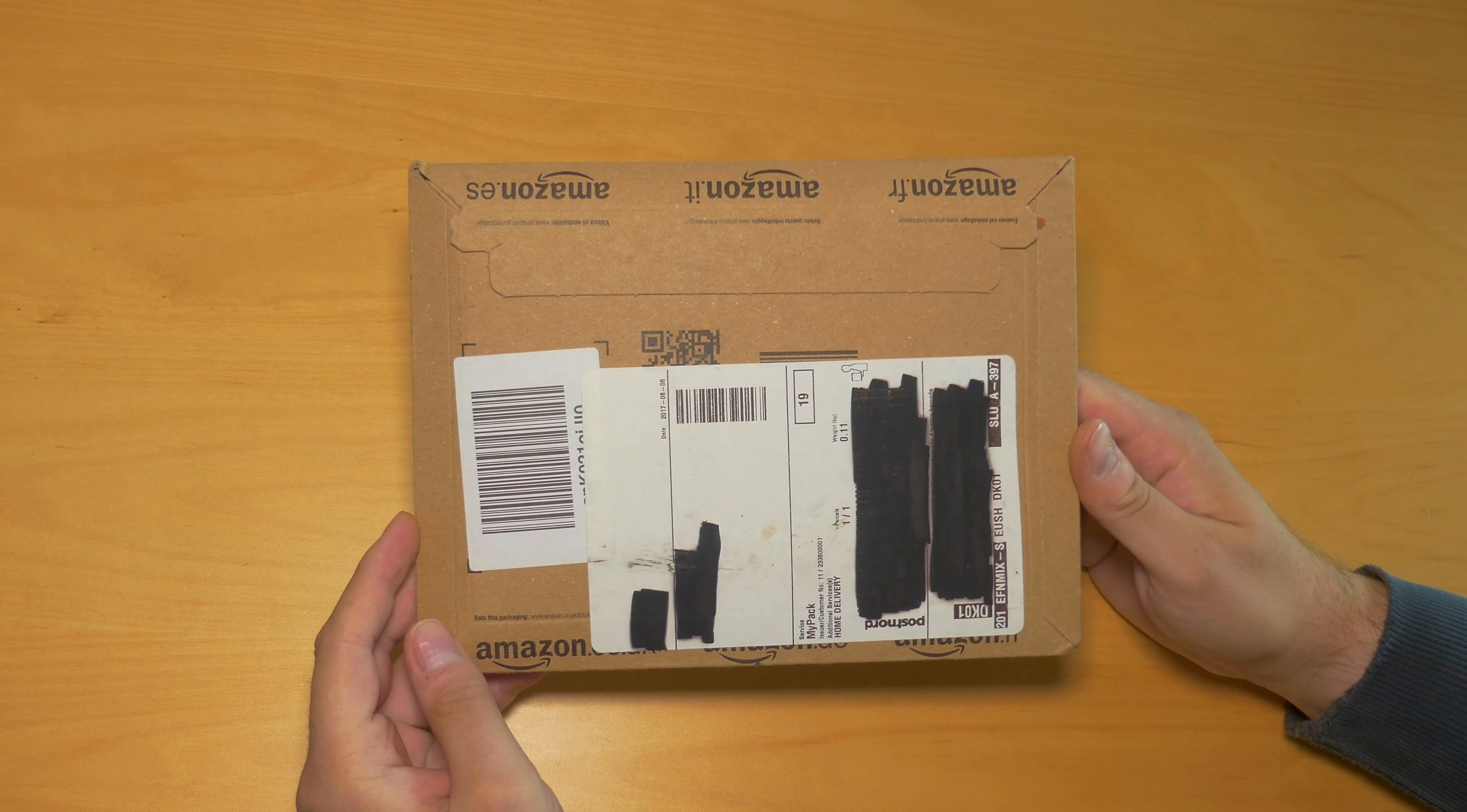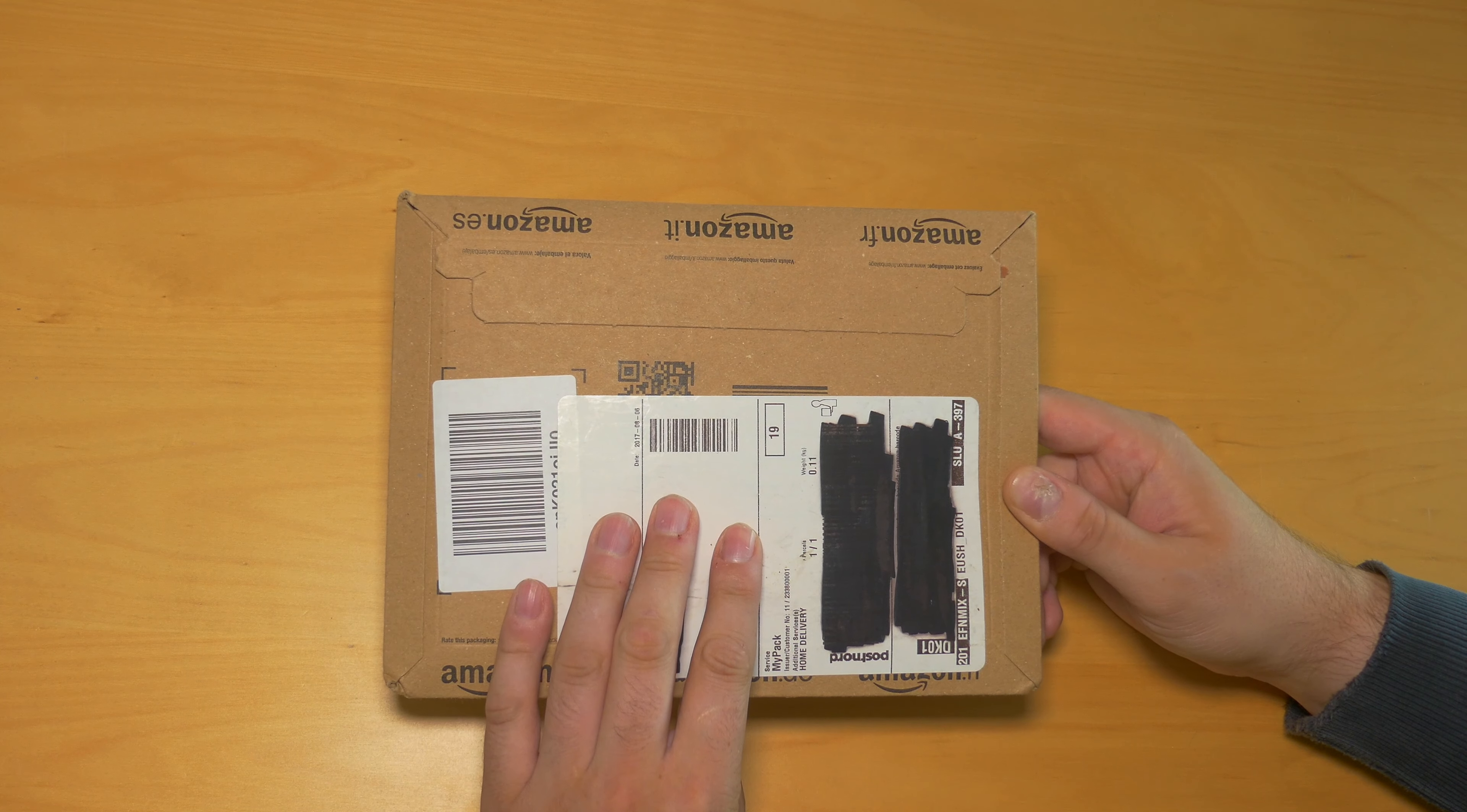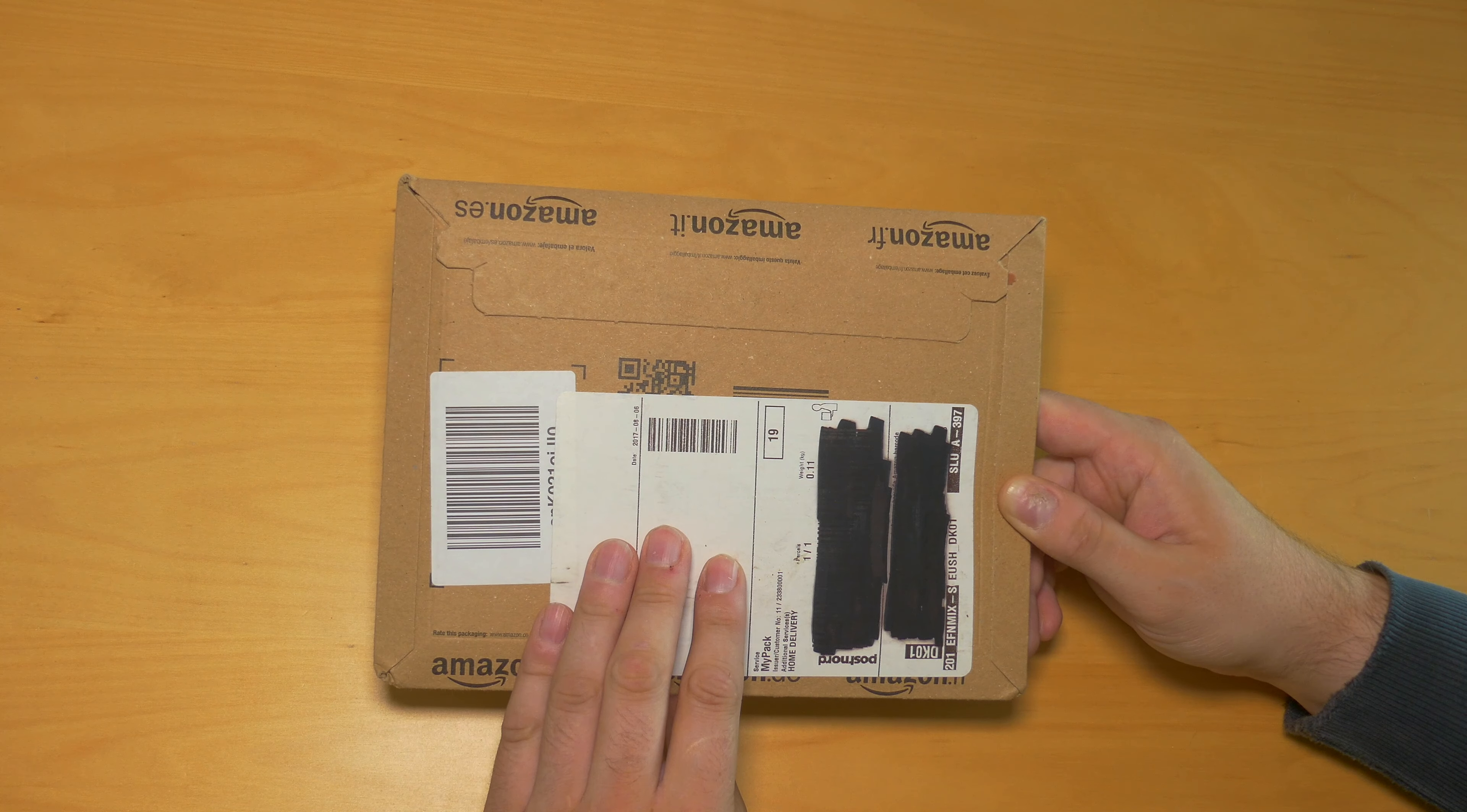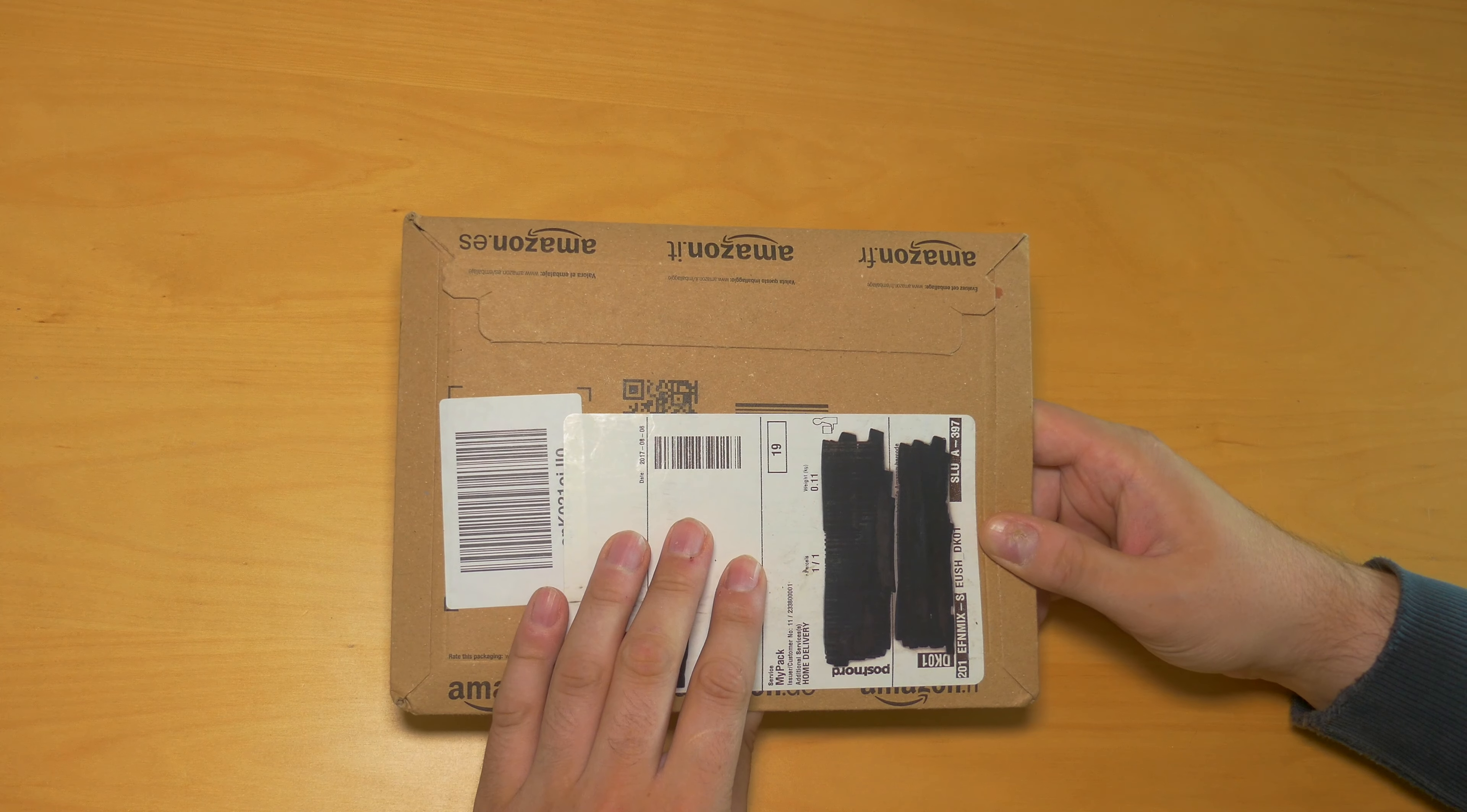Hello, just a quick unboxing of this package from Amazon which contains 32GB of Ballistix memory from Crucial, DDR4 SO-DIMMs. I already have one set of these in my 2017 iMac 5K, so I'm going to put another one in to upgrade to 64GB of memory.